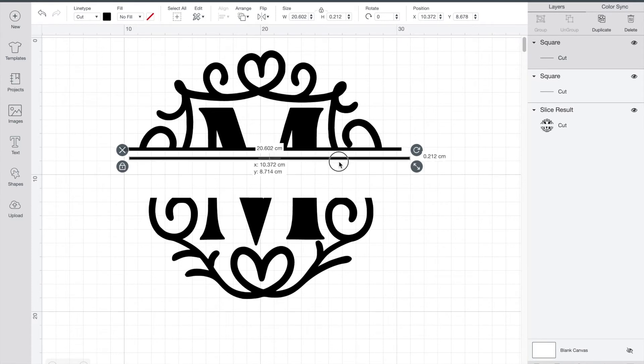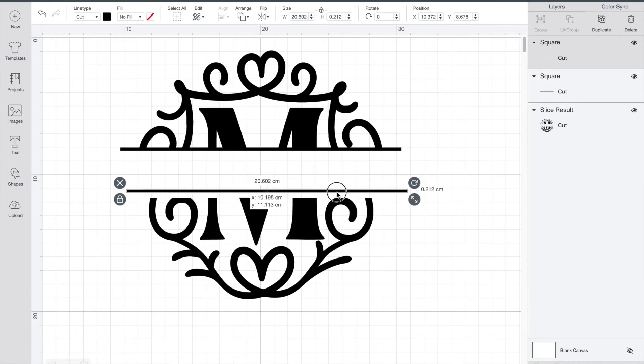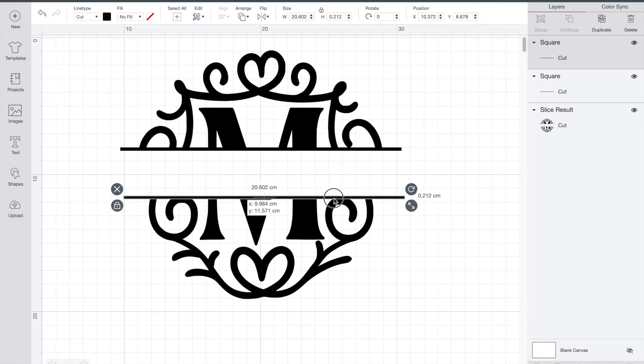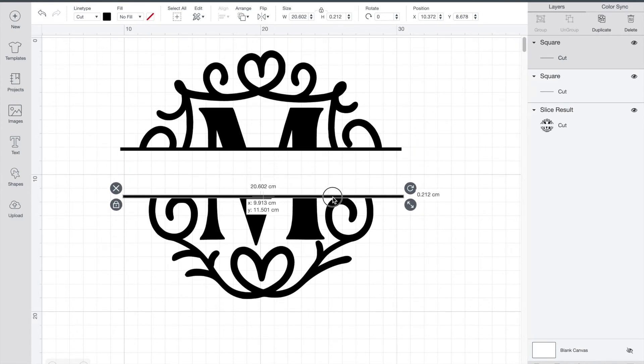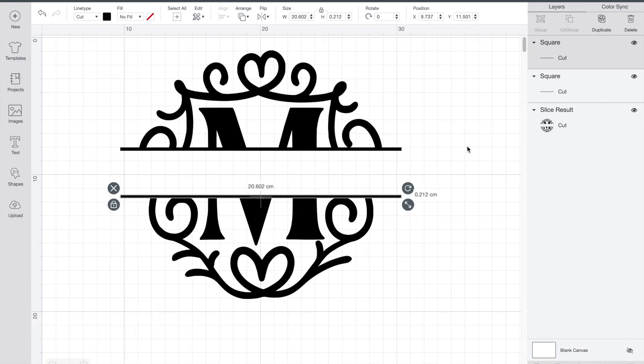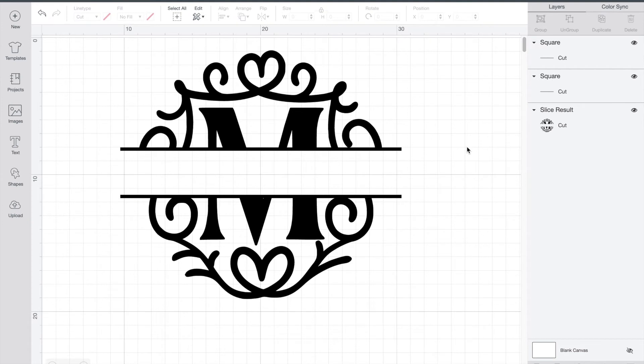Now you've got two lines that are the exact same size and again just line it up. I'm just using those little grid lines to help me align it perfectly and that looks good.